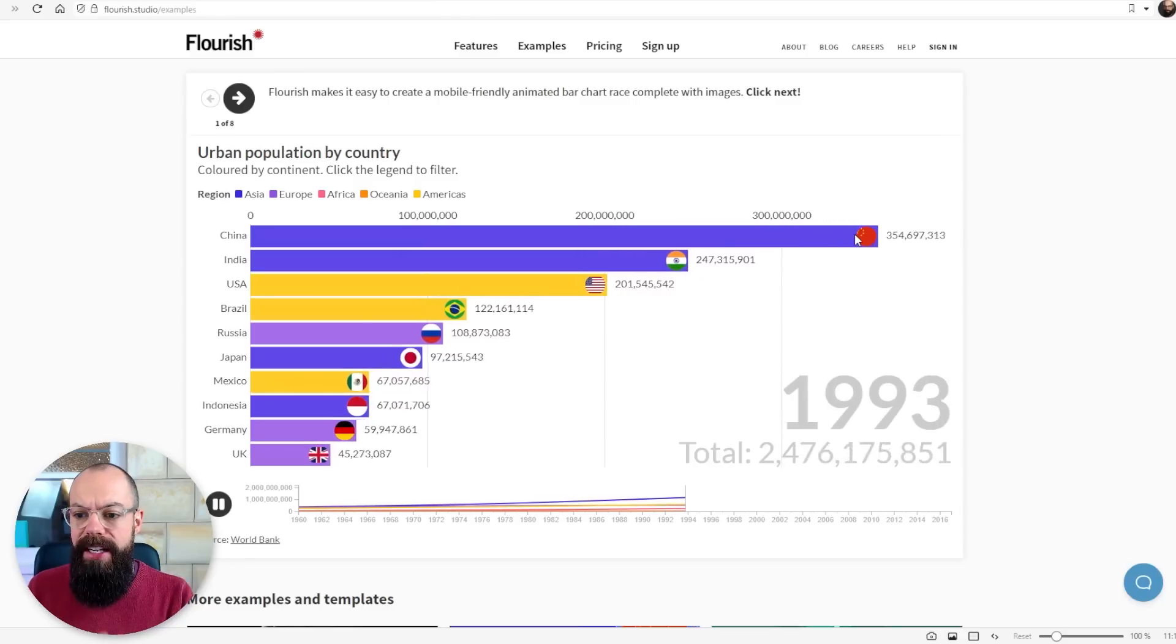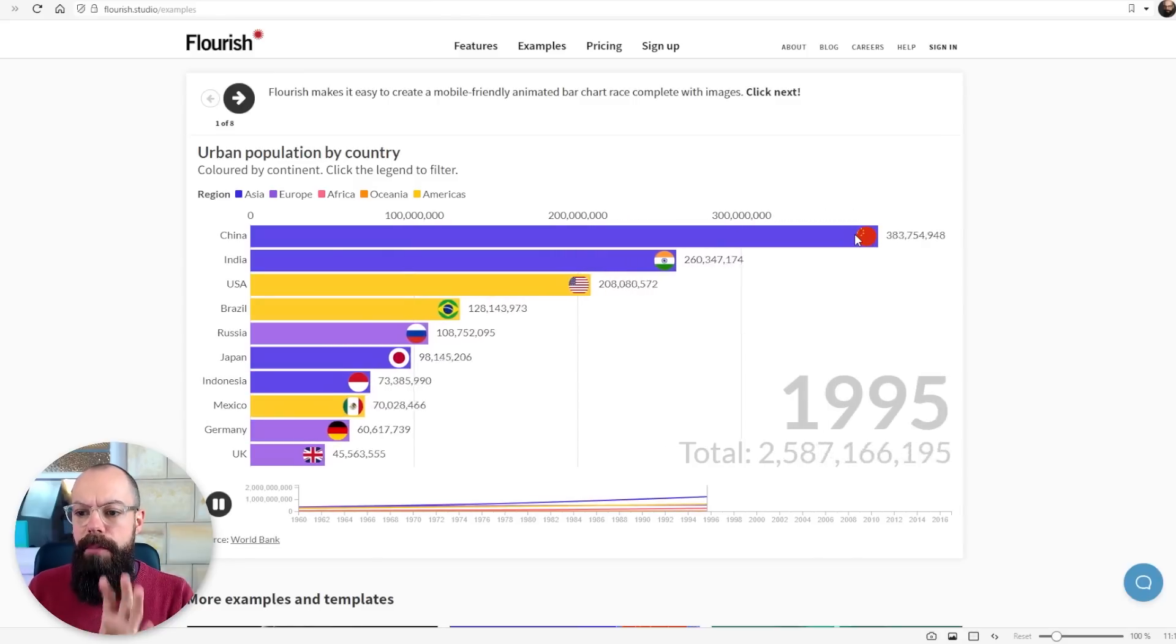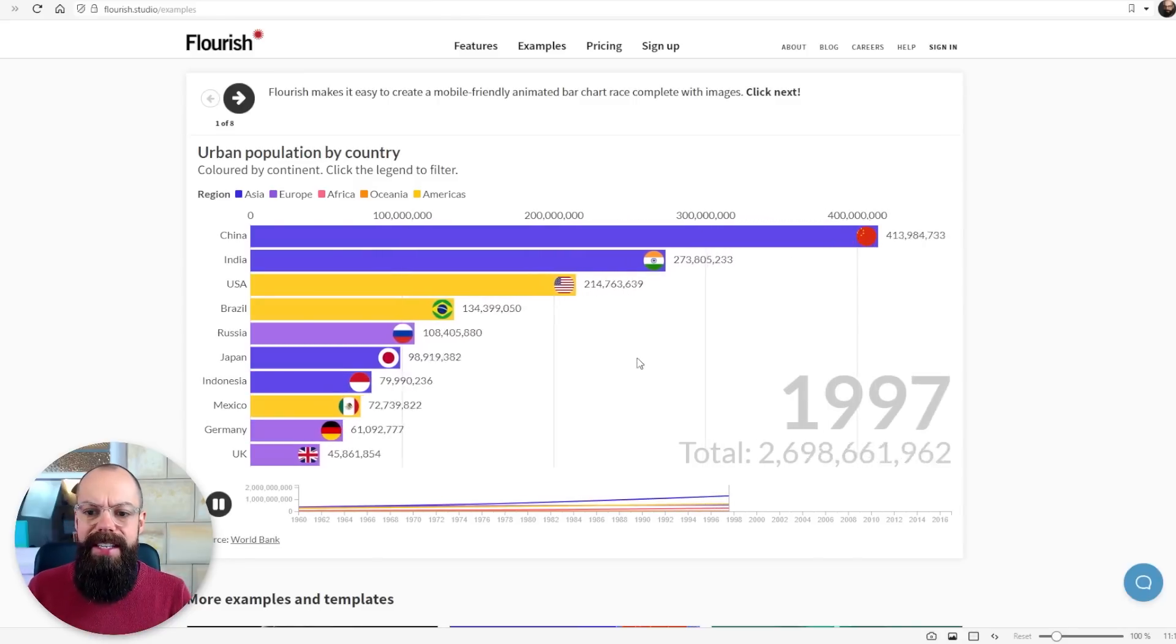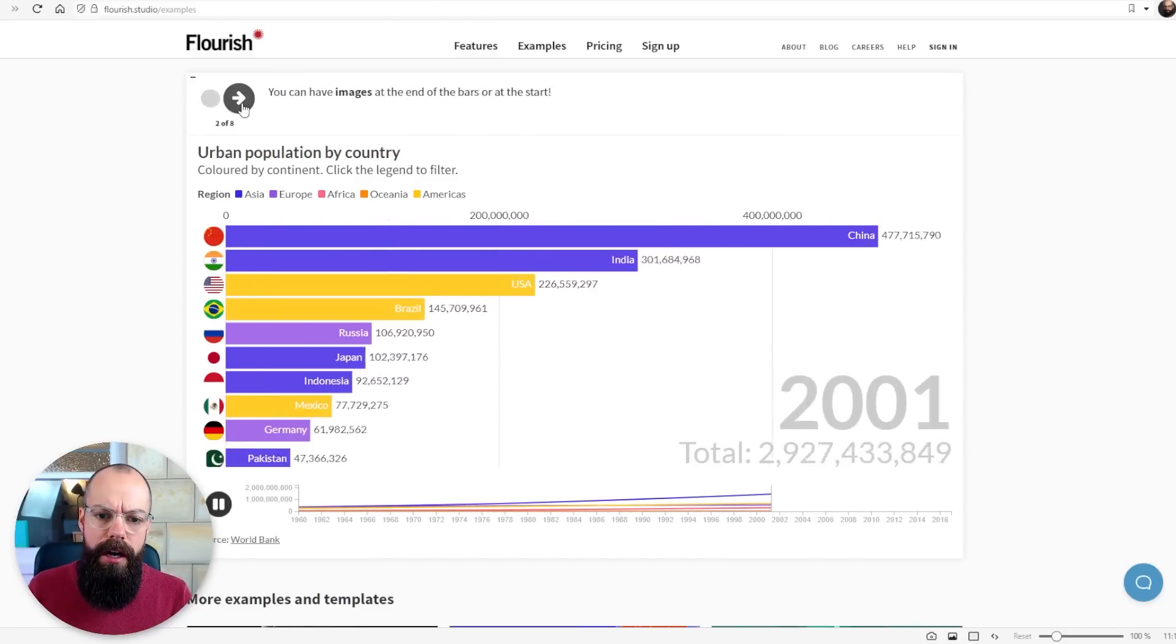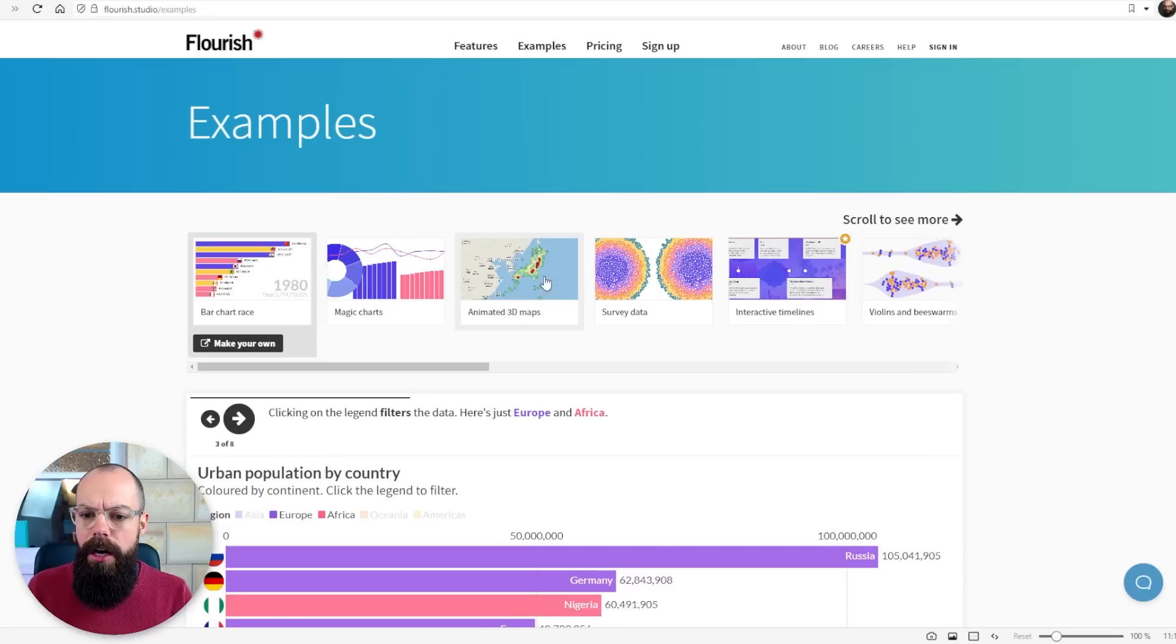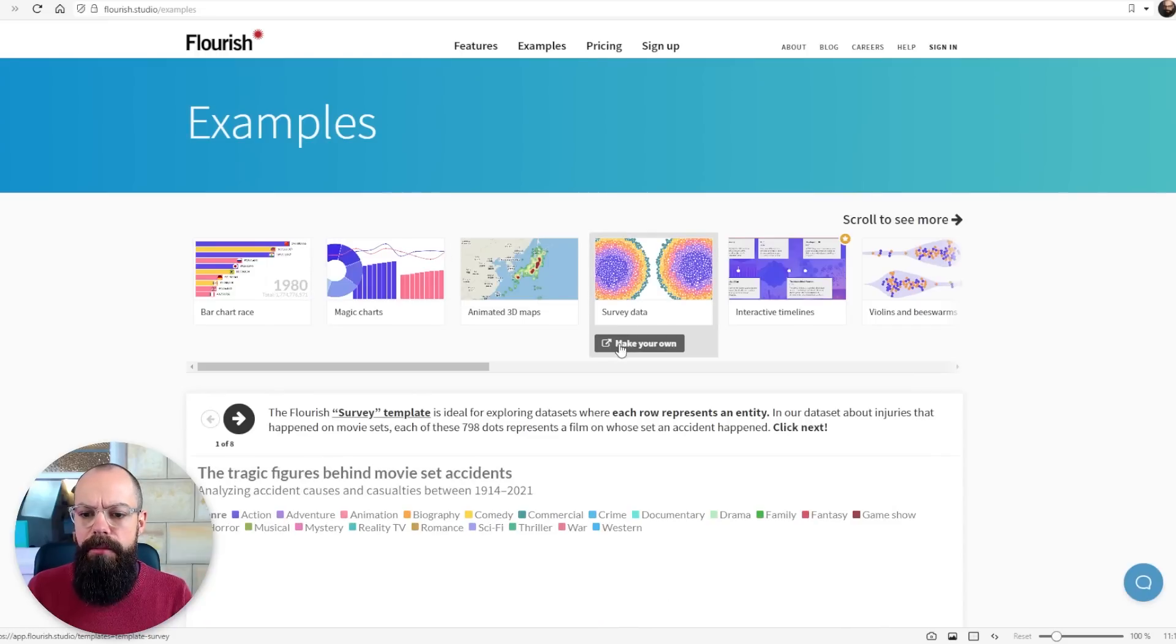You can have a look at these racing type of bar graphs. You can see these have become really popular online. One thing that I really like, for example, is survey data in particular.